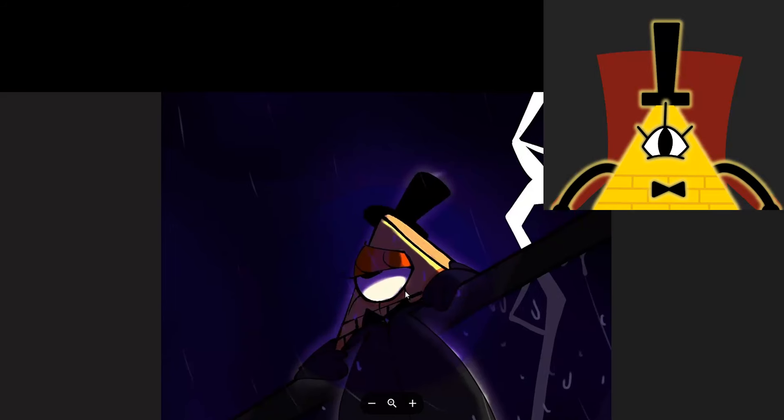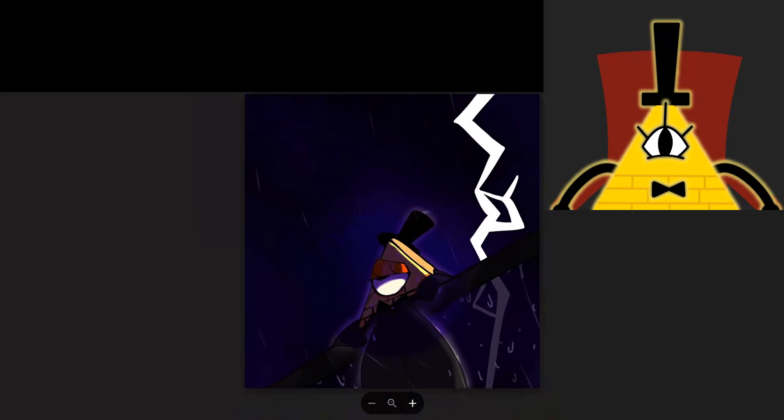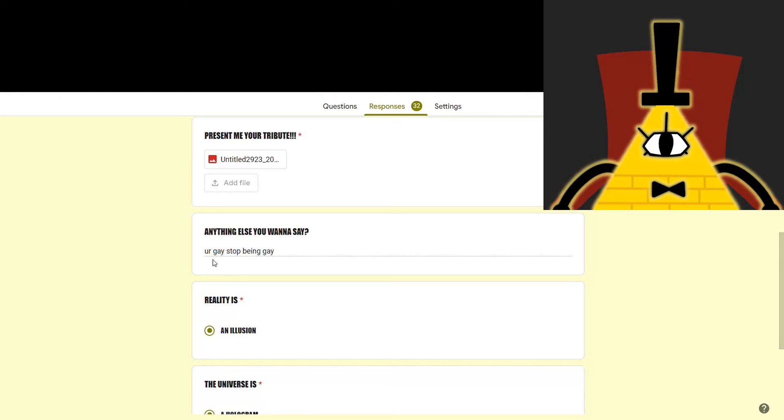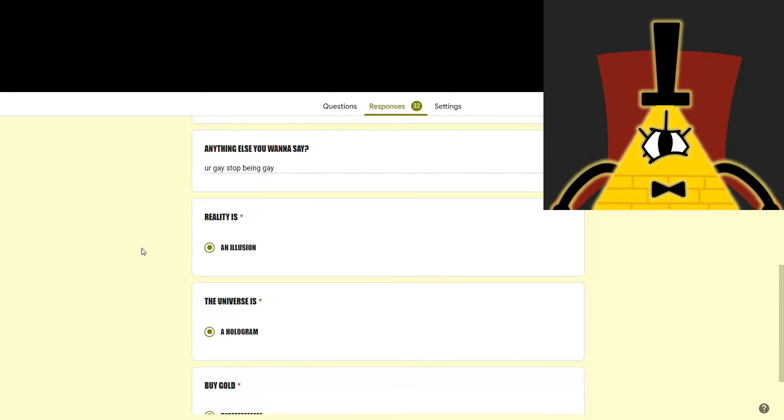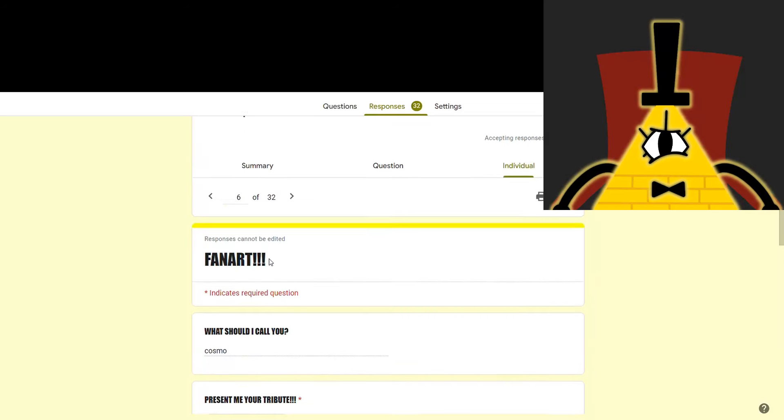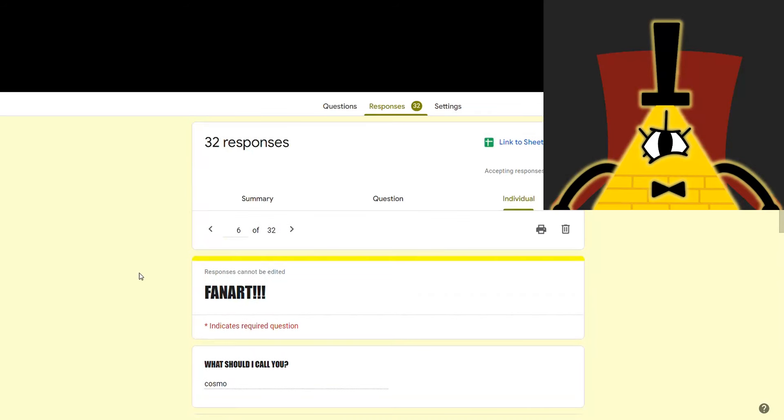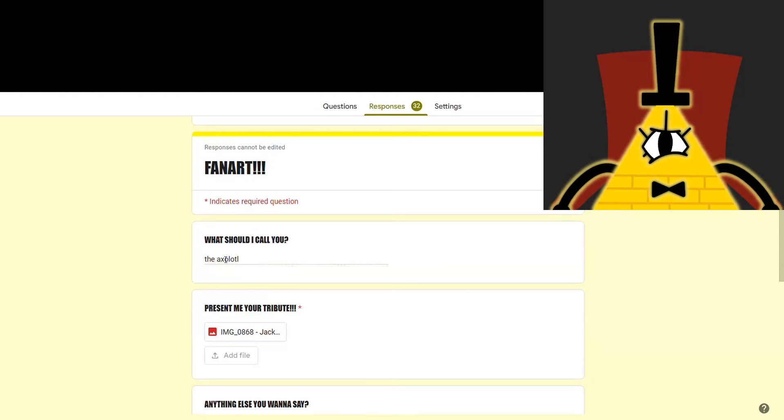All right, Cosmo, let's see what you got. I look so edgy. I like it, and I like the lightning in the back, too. You're gay. Stop being gay. Gay is a term made up by humans, and I am not even a human, so it doesn't apply to me.